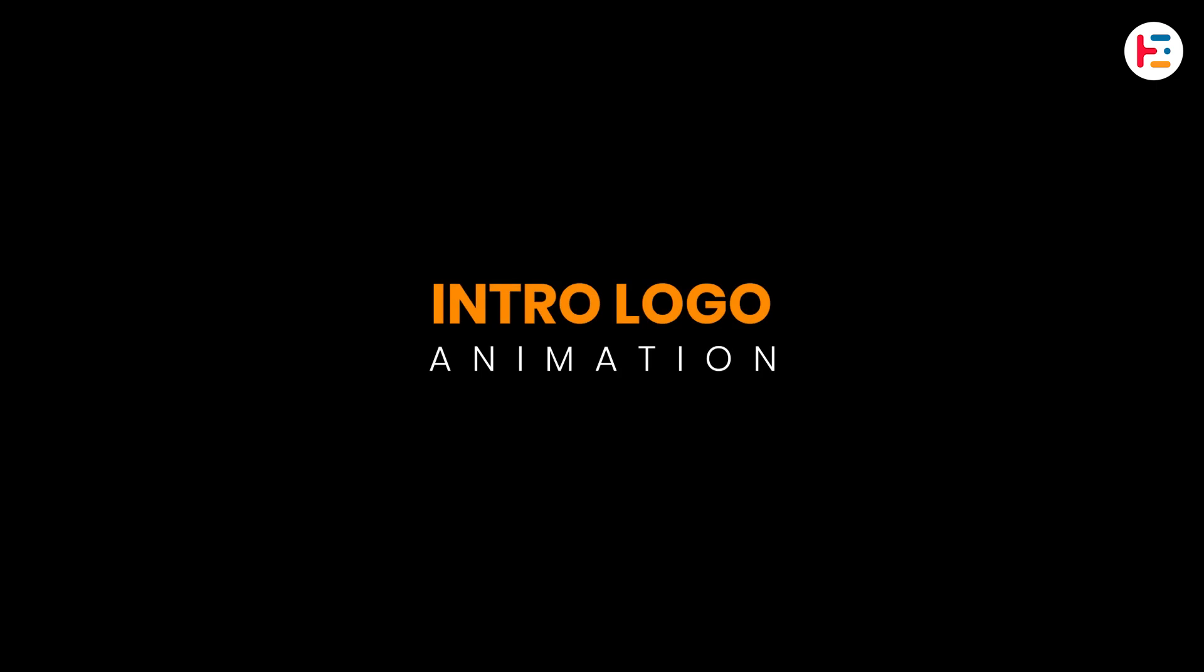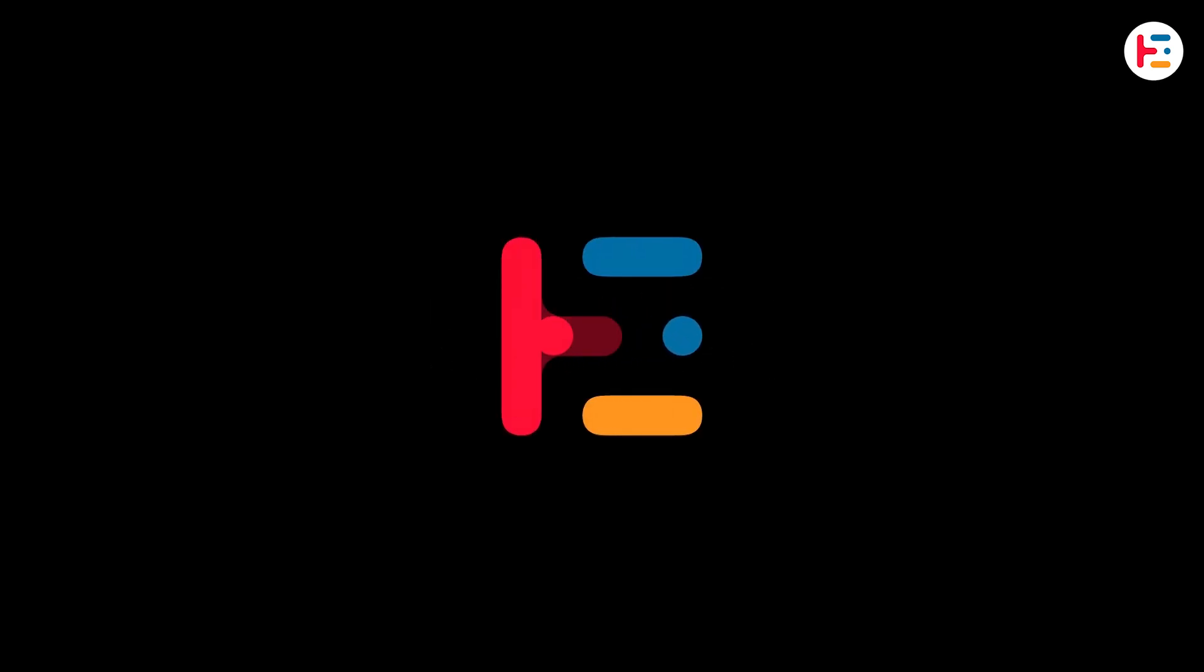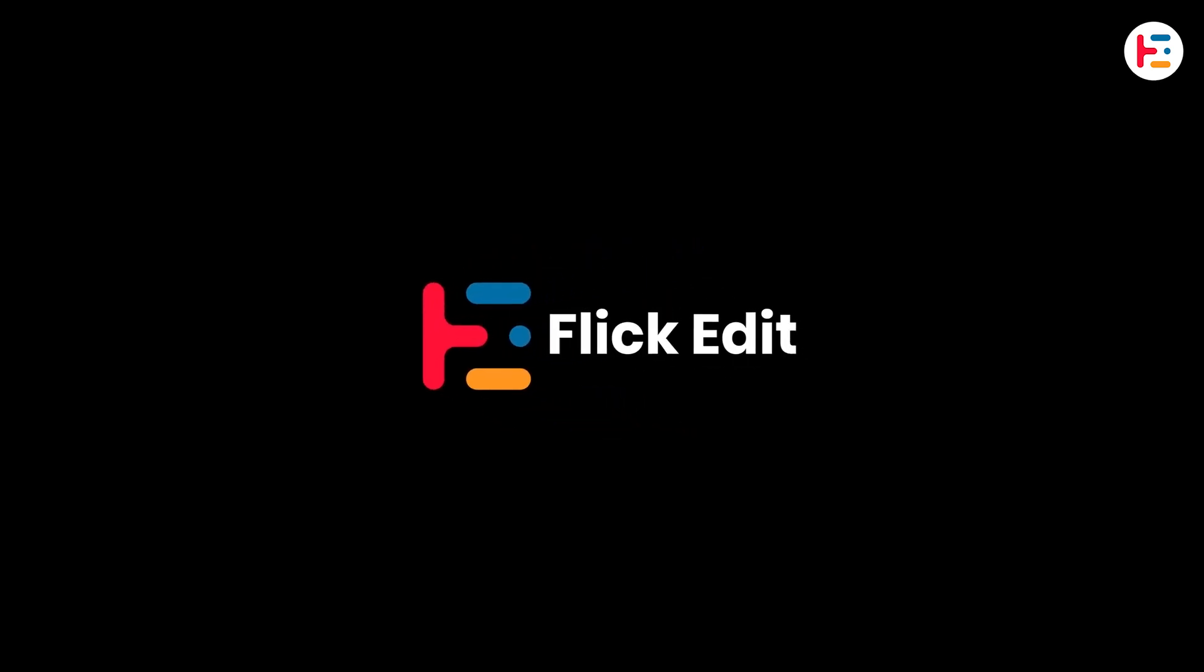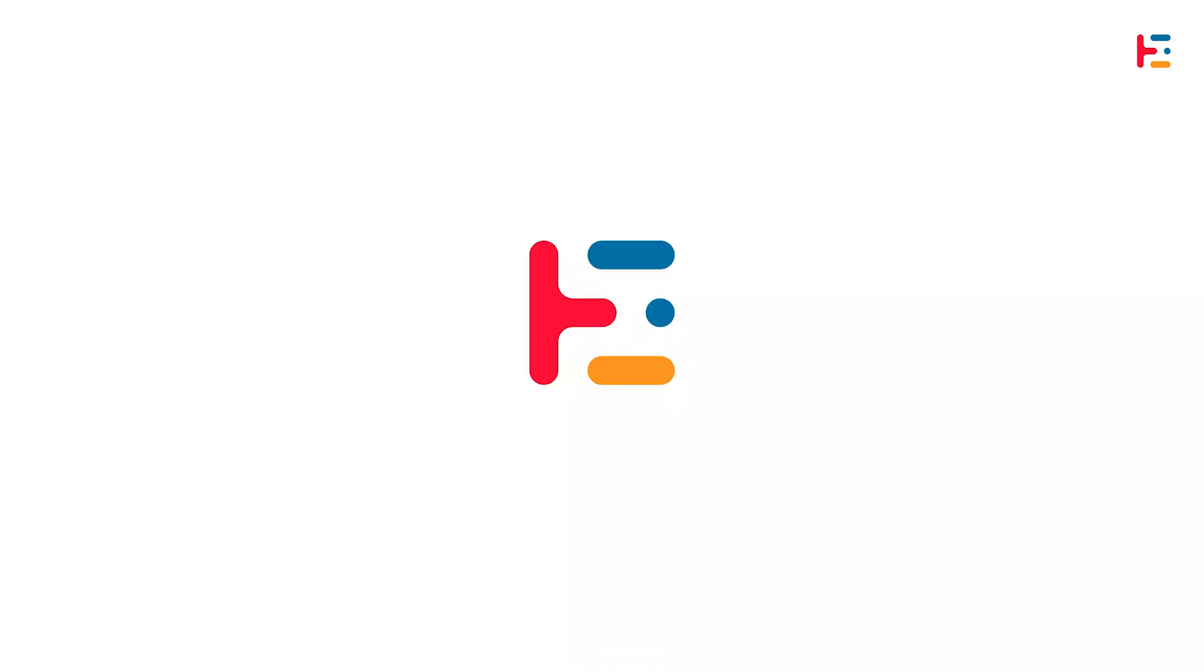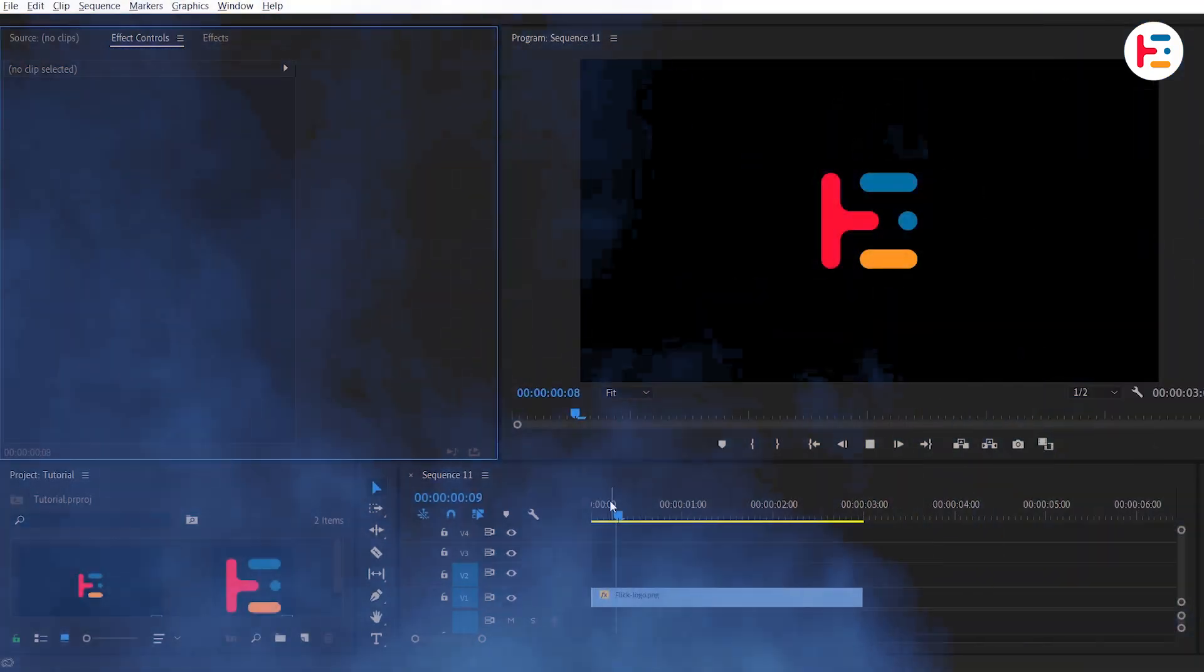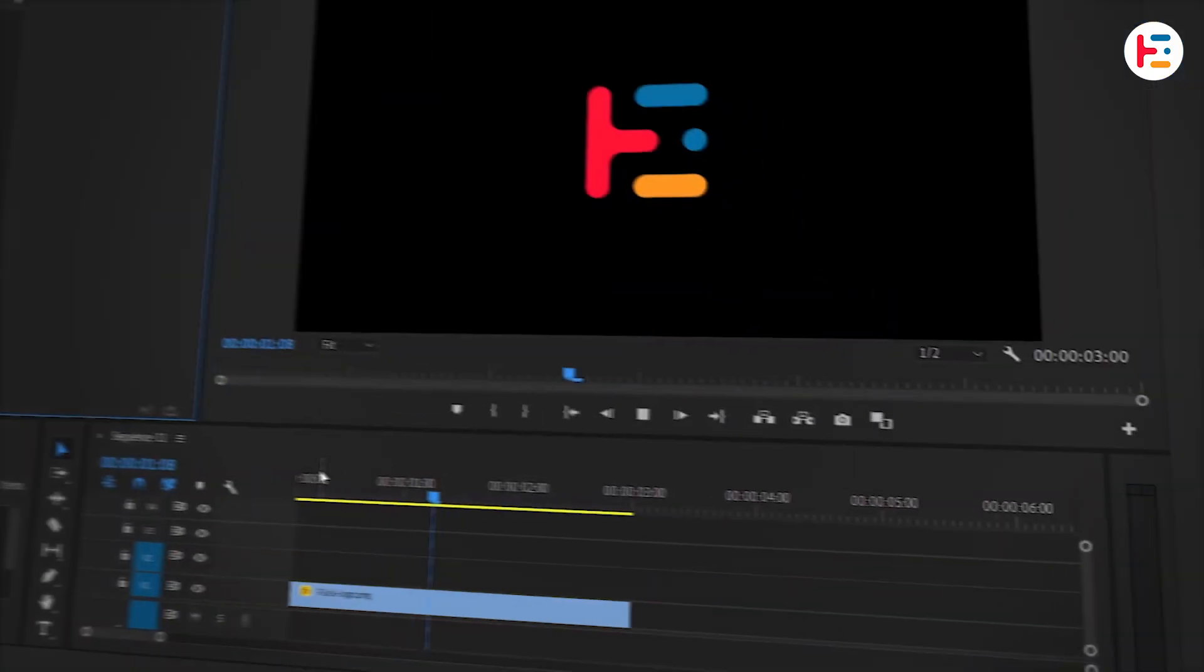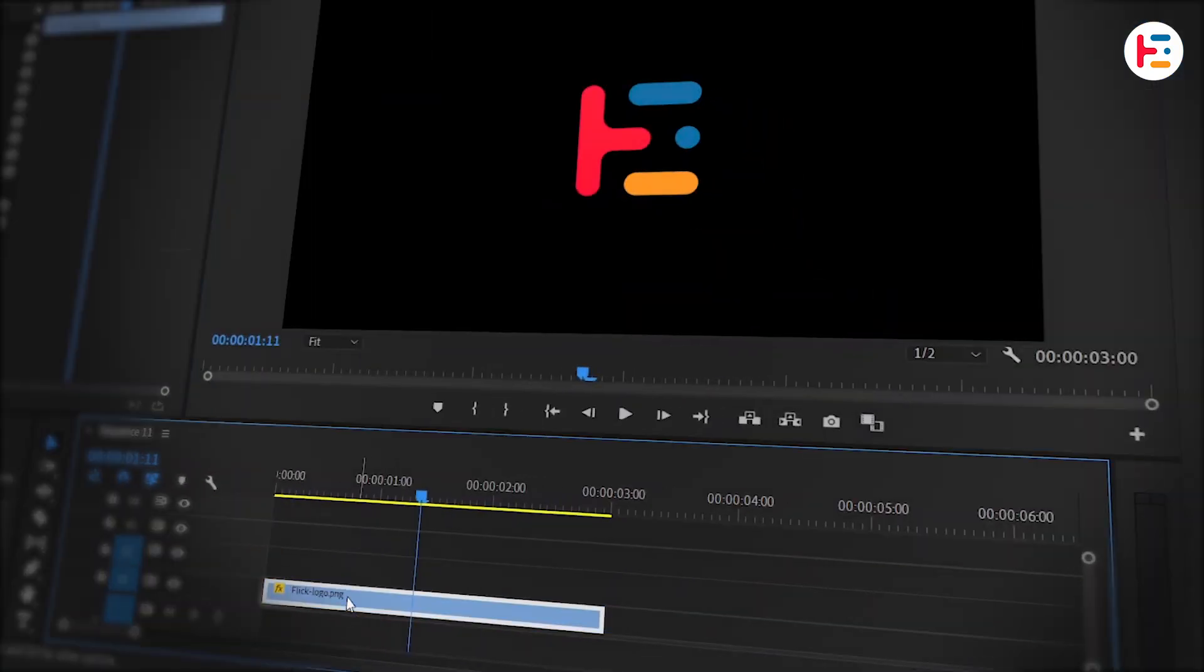This is how you can create simple logo reveal animation in Premiere Pro. Alright, I've already got the logo loaded on the timeline.